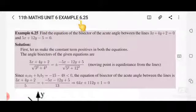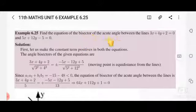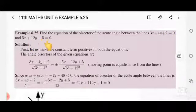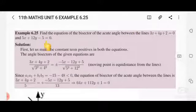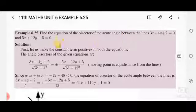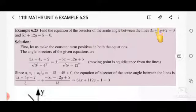Unit 6, example 6.25: Find the equation of the bisector of the acute angle between the lines 3x + 4y + 2 = 0 and 5x + 12y - 5 = 0. We are given two straight line equations and asked to find the equation of the bisector of the acute angle. These two straight lines will intersect each other.